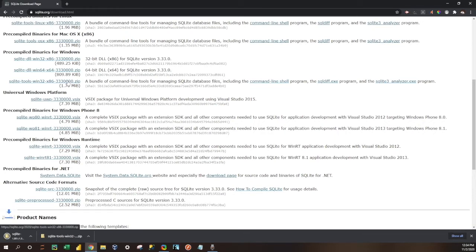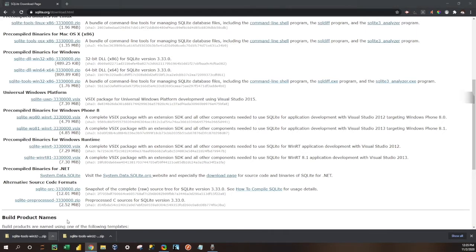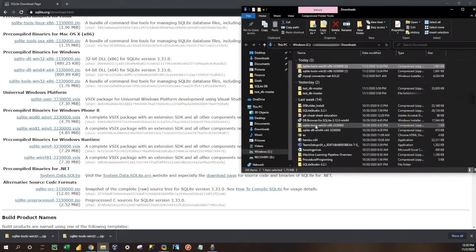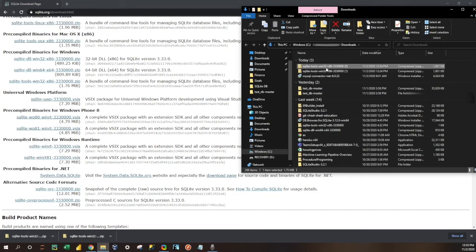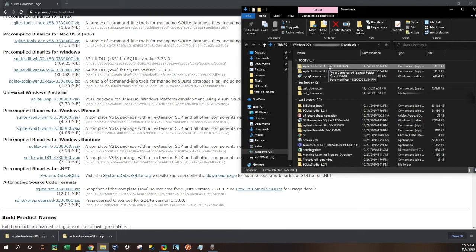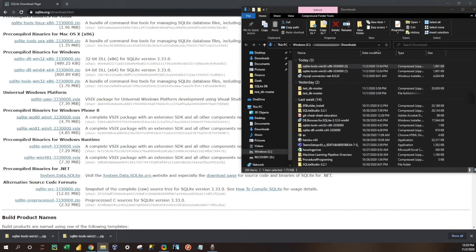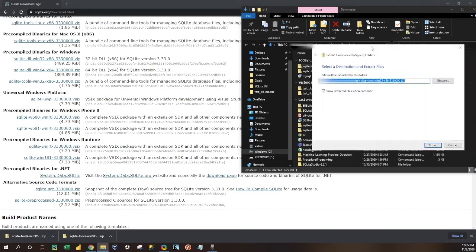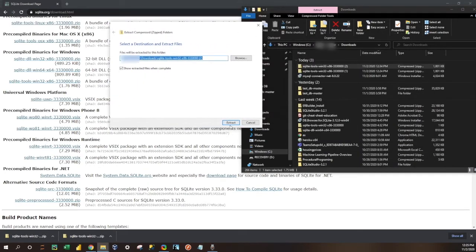We're going to go ahead and download it, and then once it's downloaded, we're going to show it and open it in the Downloads folder. Now you can see that I've already downloaded this once before, but we're going to extract all of the information and decompress the file.